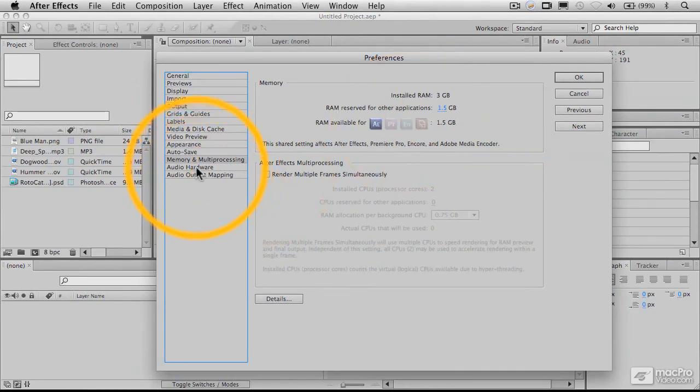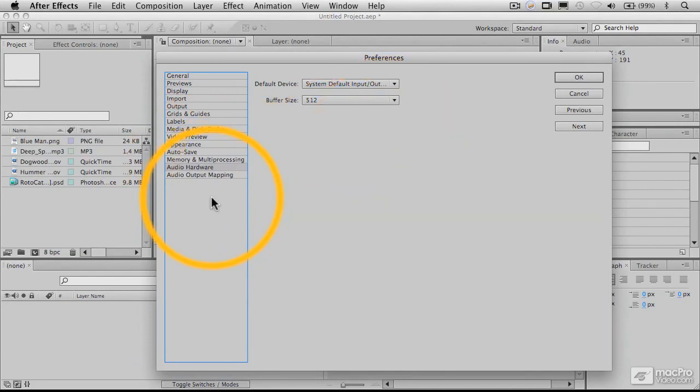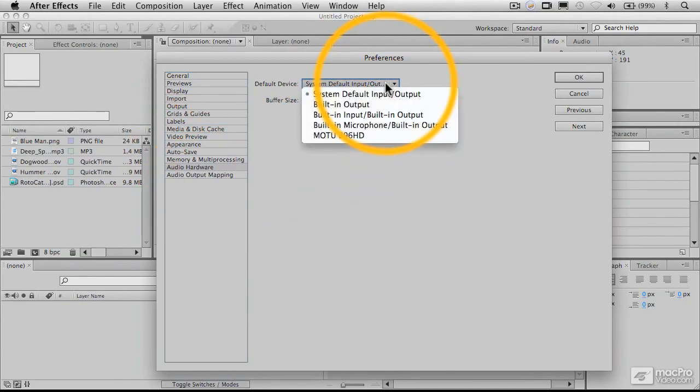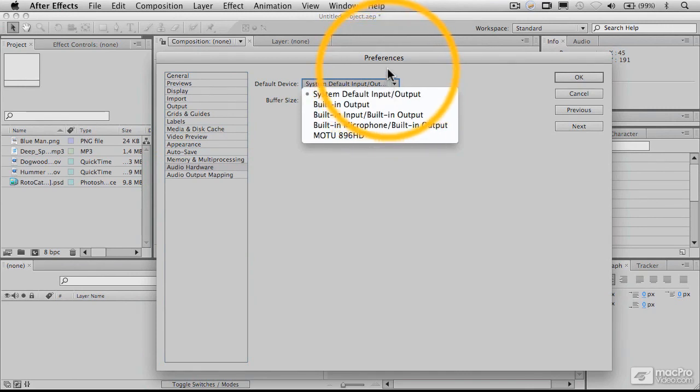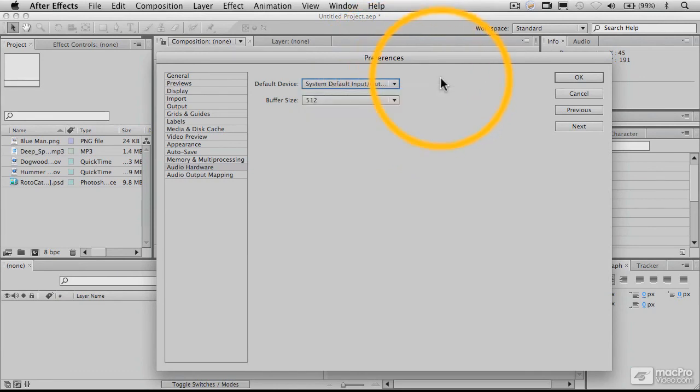Finally, the last thing I want to show you is the output settings. If you have multiple audio hardware, you can specify which of those hardwares to use in After Effects independently of the system settings. Or if you have it set to system default, then the system settings will take precedence.